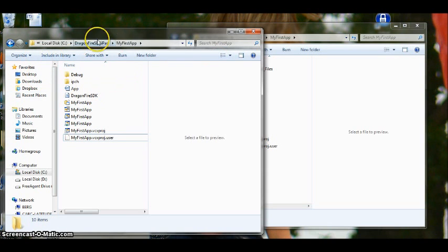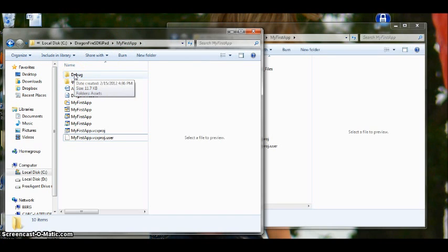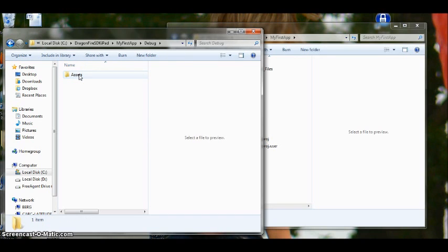And let's take a look at the My First App folder again. The last thing we want to do is add two folders. So open up your debug folder. Open up your assets folder. Assets are resources.